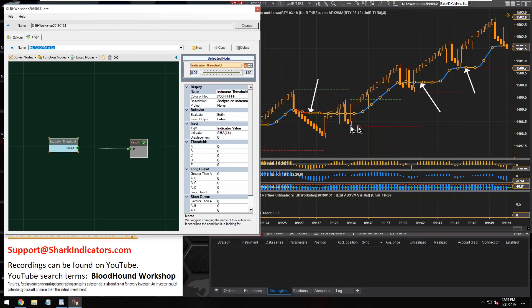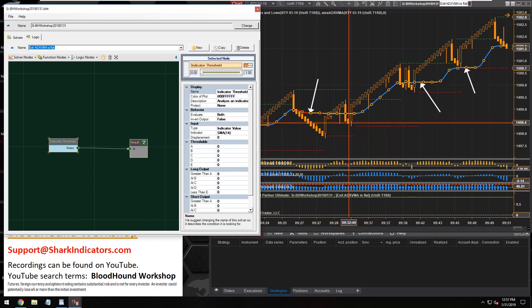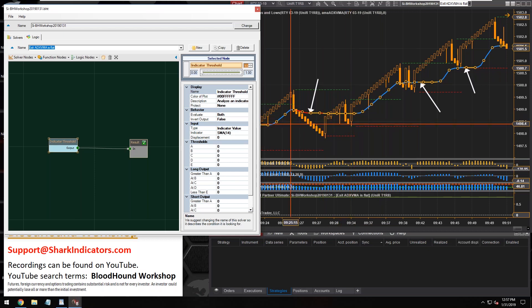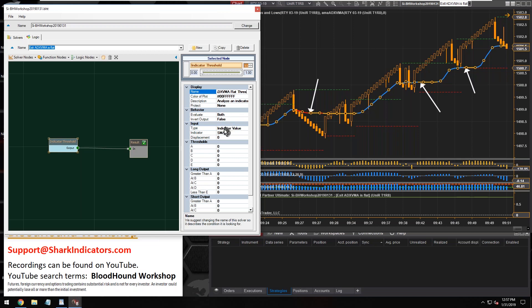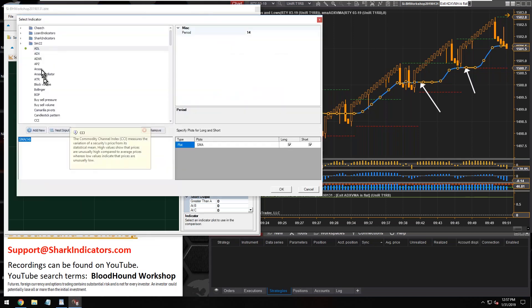But since the ADX VMA generates a signal for us, that's why we're using the threshold solver. Let's get a name in here. We're looking when the ADX VMA is flat.